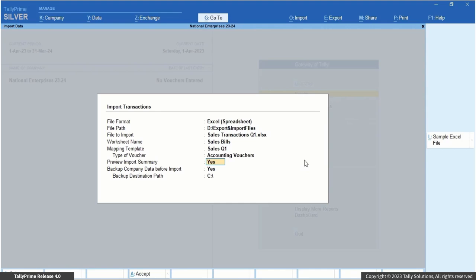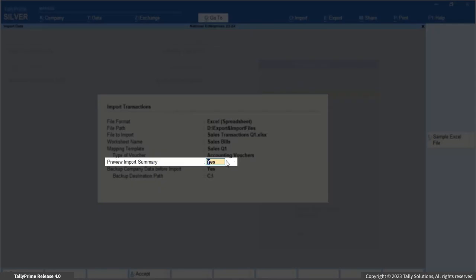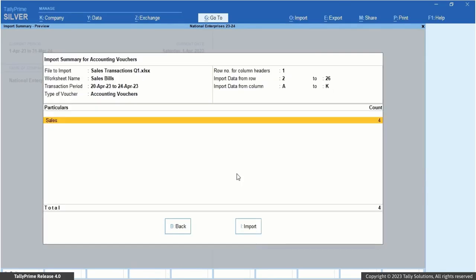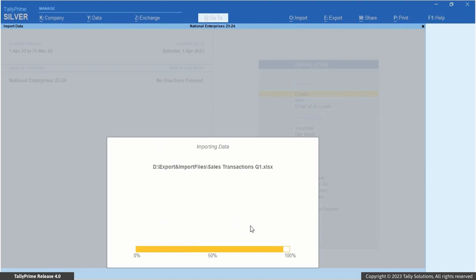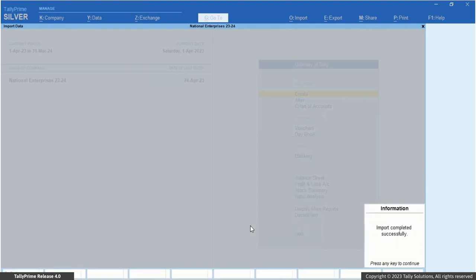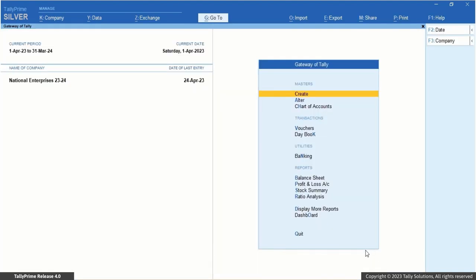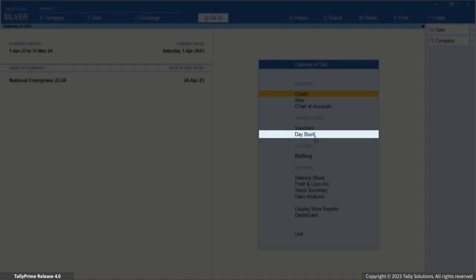The type of voucher will be prefilled based on its selection while creating the mapping template. You can preview the data to be imported by enabling the Preview Import Summary. Press I, Import, to proceed with importing your transactions into Tally Prime. Once the transaction data is imported successfully, you can see those transactions in your Daybook.